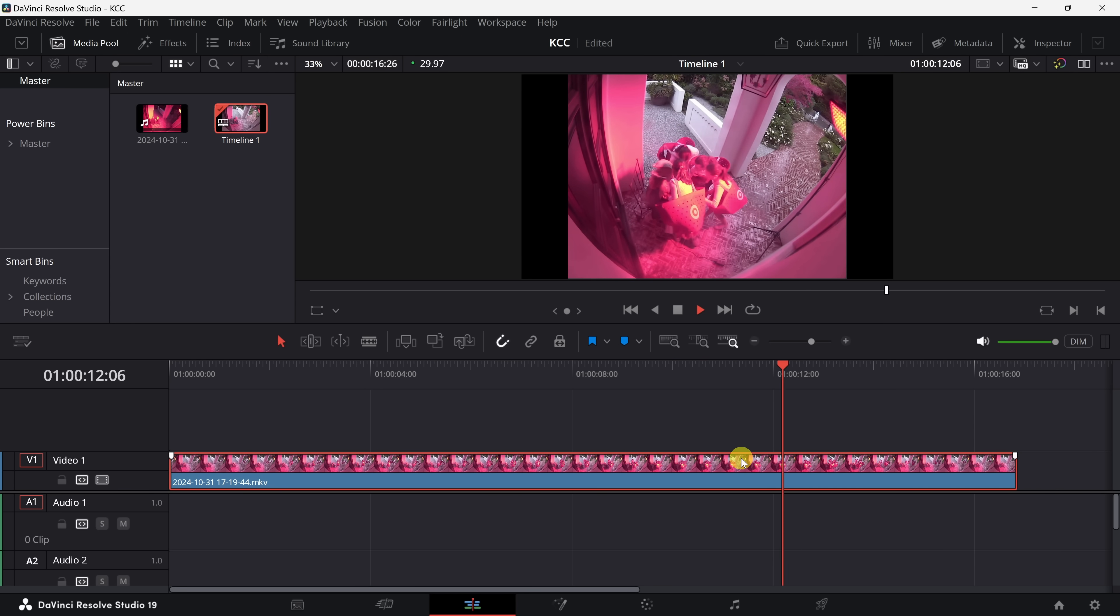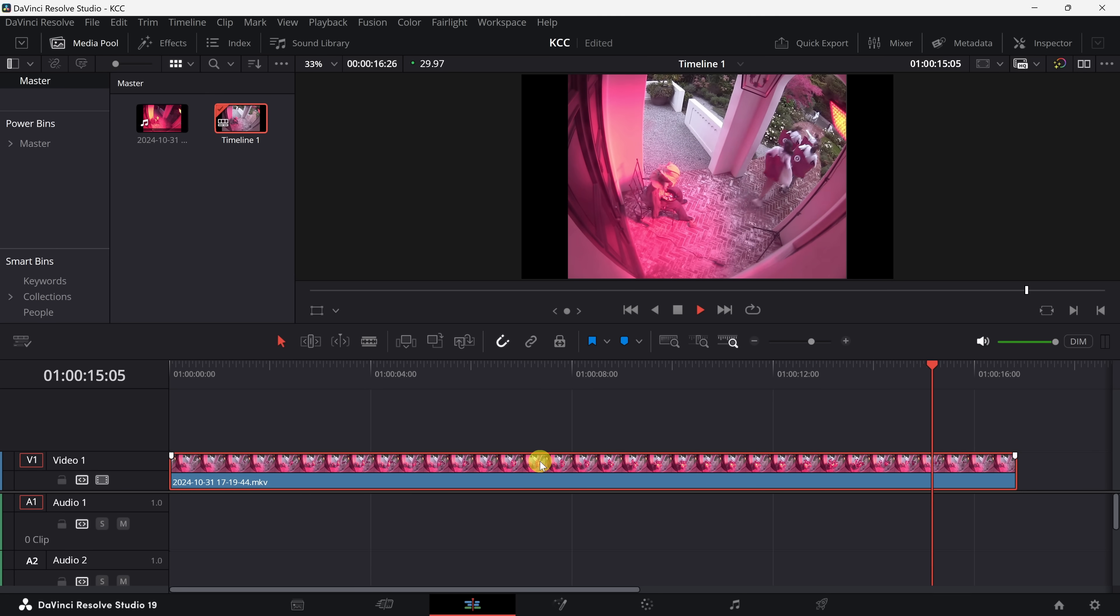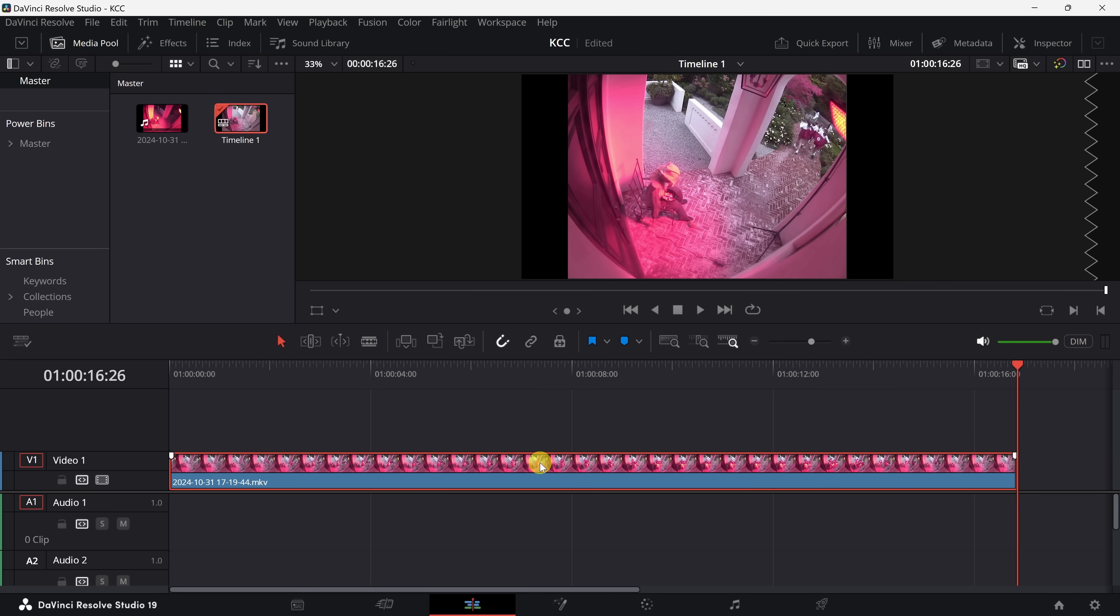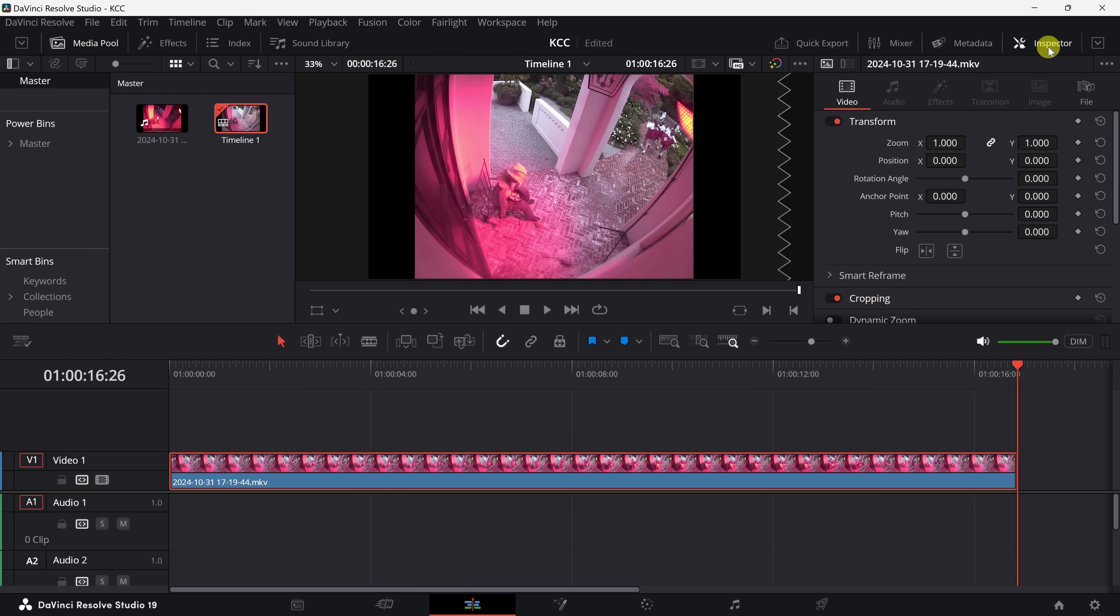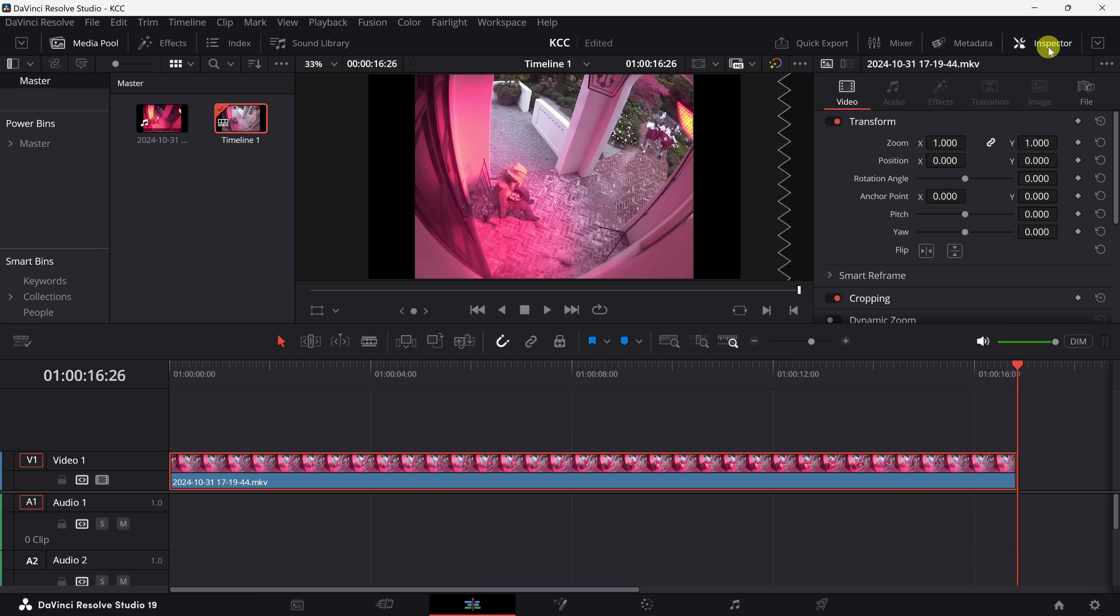First, select the clip on your timeline, then go to the inspector panel. In the inspector panel... Oh, hold on a second. Where's the inspector panel? Okay, you're looking for the inspector panel in DaVinci Resolve. It's usually located on the upper right side of the screen, near the media pool and mixer panels. Do you see it there? I see inspector. Yep, I clicked on it.